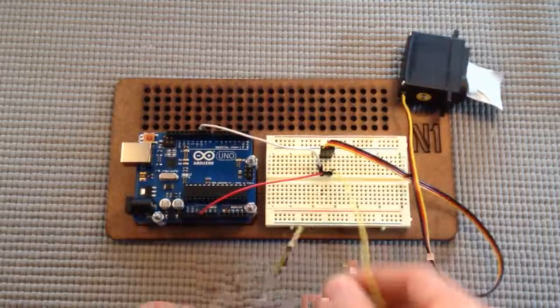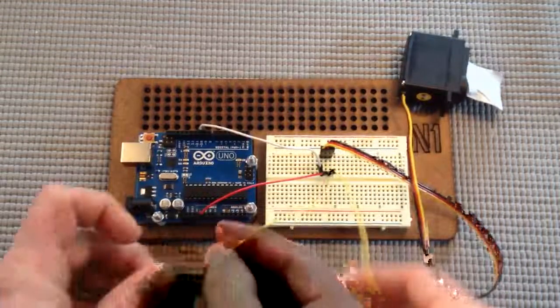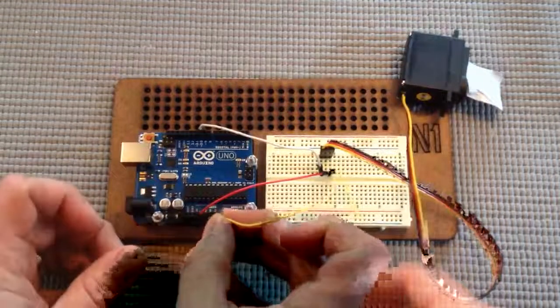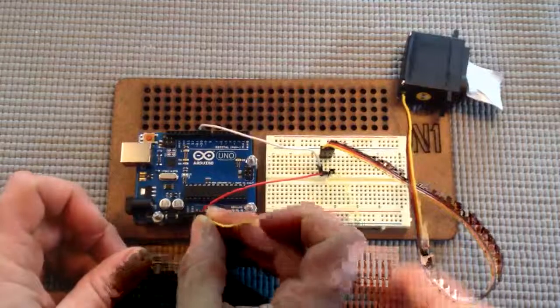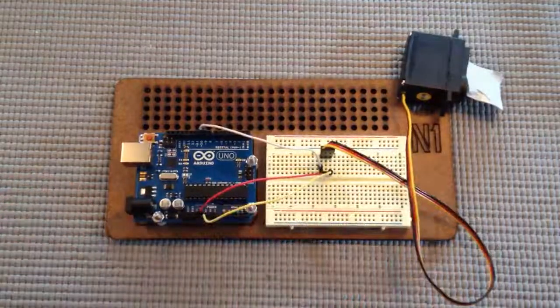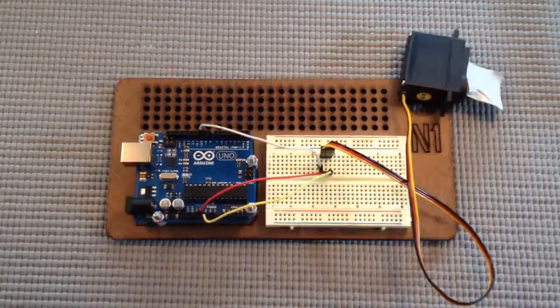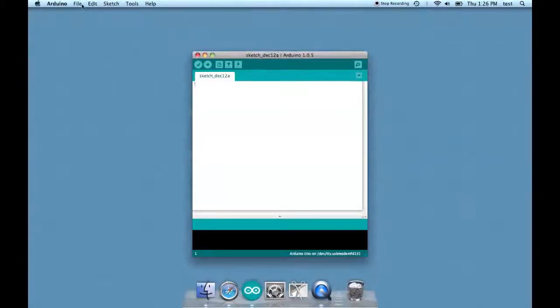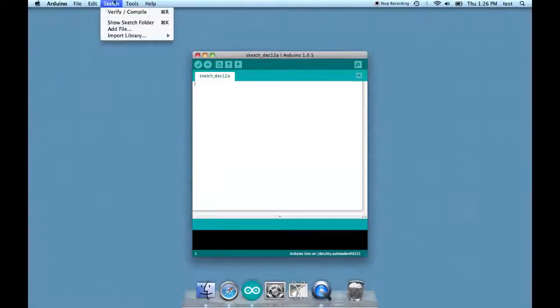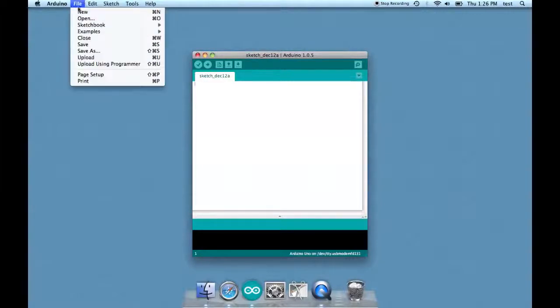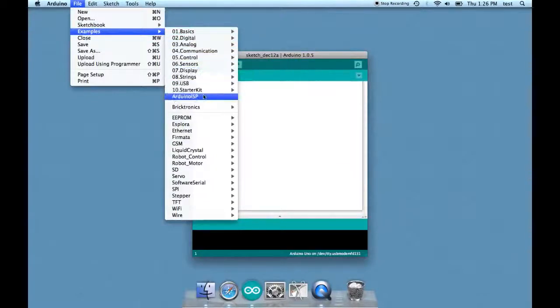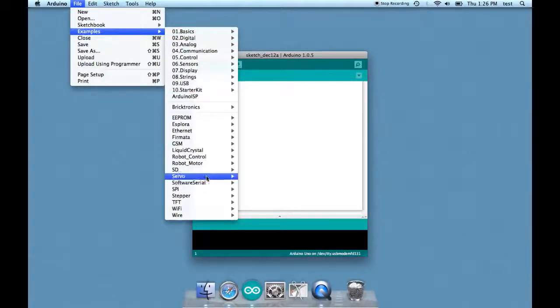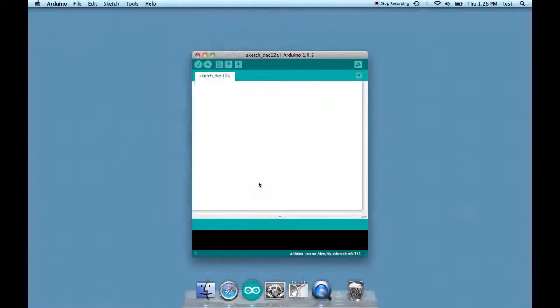Okay, let's write a sketch to control our servo. Well, every Arduino comes with the servo library, so let's open up sweep and take a look at it.